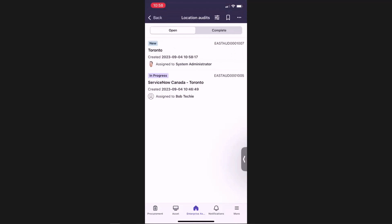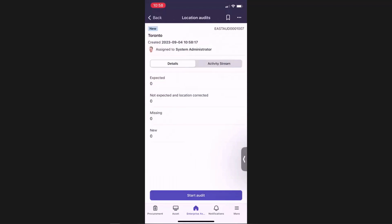So when ServiceNow is going to be calculating the expected assets for this particular area, it's going to look up all of the different locations, the parent location and all the child locations, and include all of the assets within those locations. This does take some time to compile the list because of all the different hierarchies. But when you're reviewing the results, you'll be able to see all the different location information.